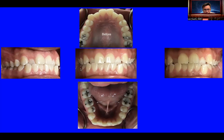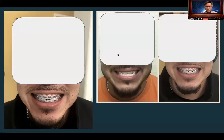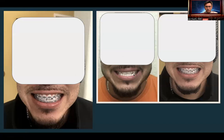What would you do? General dentists usually tend to talk about crowns or veneers. But if you know how to do Invisalign or braces, you can get this case stable. So you can see what we did — we started braces.